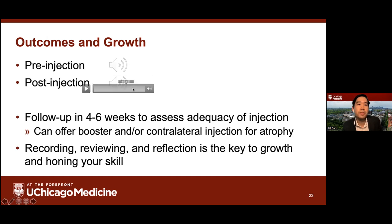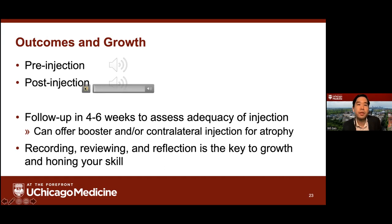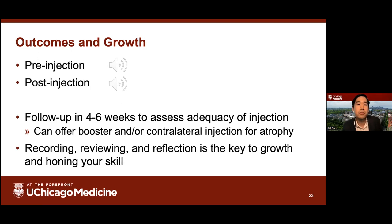Here's a patient with unilateral paralysis showing typical breathy dysphonia with some diplophonia. Post-injection, there's much improved resonance, clarity, and reduced breathiness. I typically see patients four to six weeks afterwards to assess adequacy of injection — occasionally someone is under-augmented and you can offer a booster injection, or some patients may have contralateral atrophy requiring a contralateral injection as well. Recording, reviewing, and reflecting on what you do is key to navigating the learning curve.